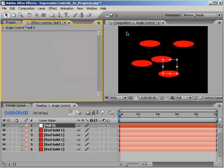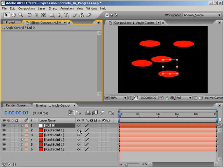The reason we're adding a null is that null objects are a great place to store Expression Controls because they aren't visible, and they're easy to locate in the composition. Now don't get me wrong, you can add Expression Controls to any layer, but if that layer is animated, and it probably is if it's in your composition,